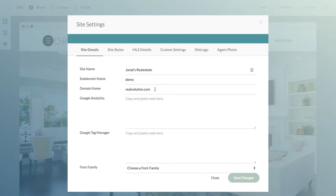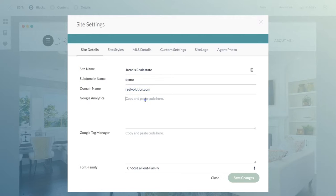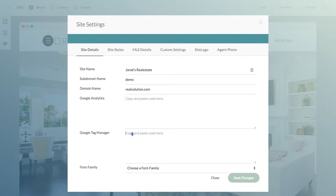Now if you're using your own domain name, you're simply going to paste that in here. In another tutorial, we'll walk you through how to set up your domain name. This is where your Google Analytics code and Google Tag Manager could go. If you're using tracking, this is where you'd put that code that you get from Google, and I'll cover that in another tutorial.